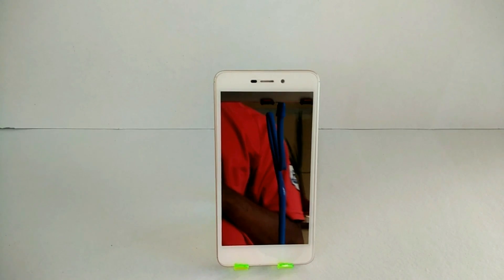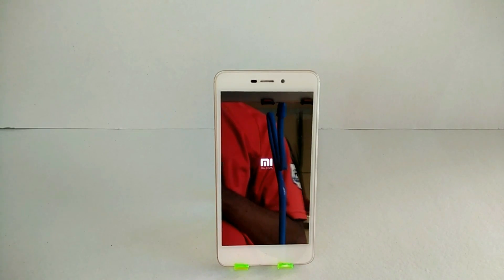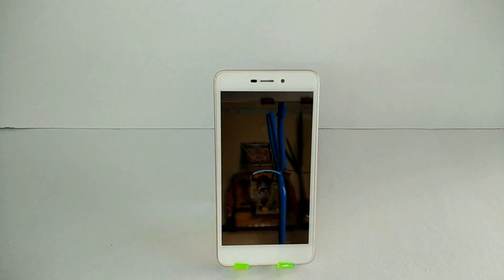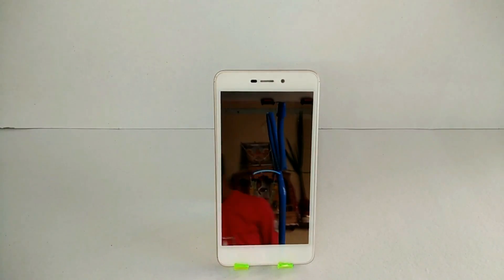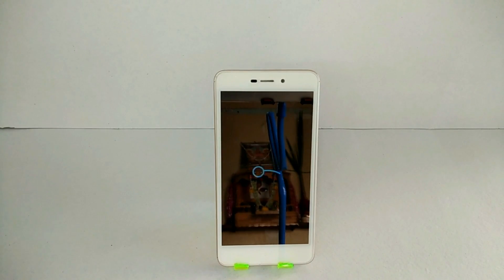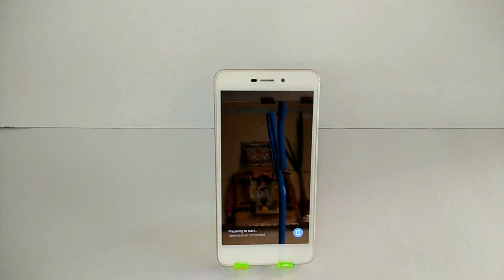Now once the phone is booted up, as always with any custom ROM, you will be greeted with a nice boot animation as you can see on the screen. Once everything is initialized, you can just go ahead and set up your device.